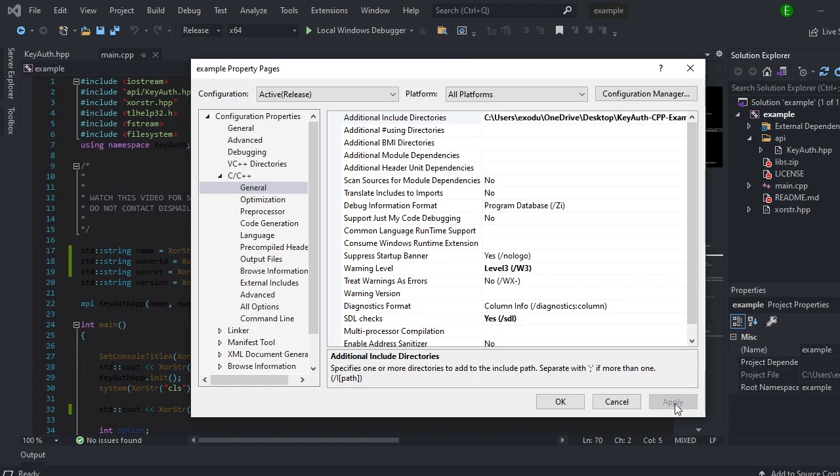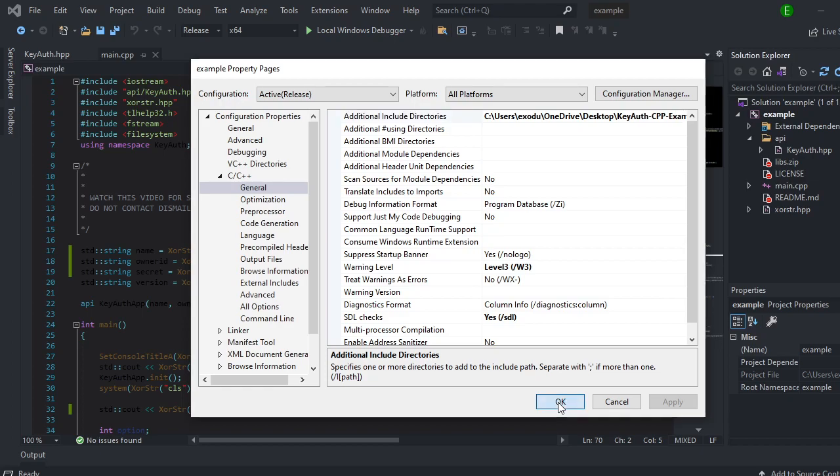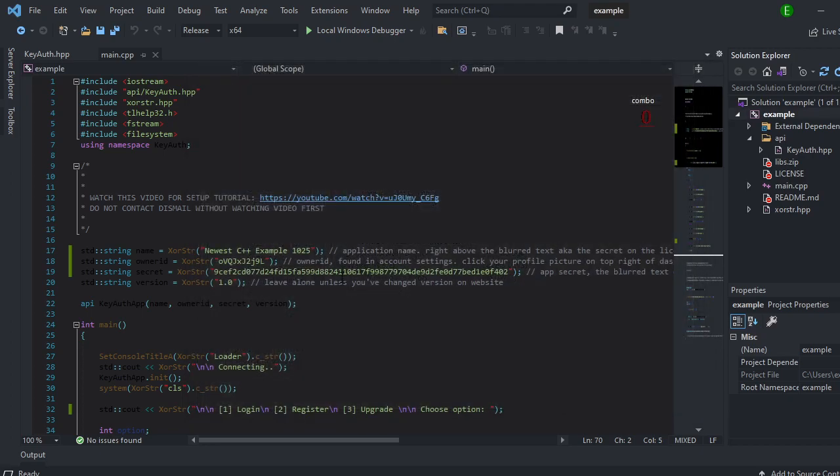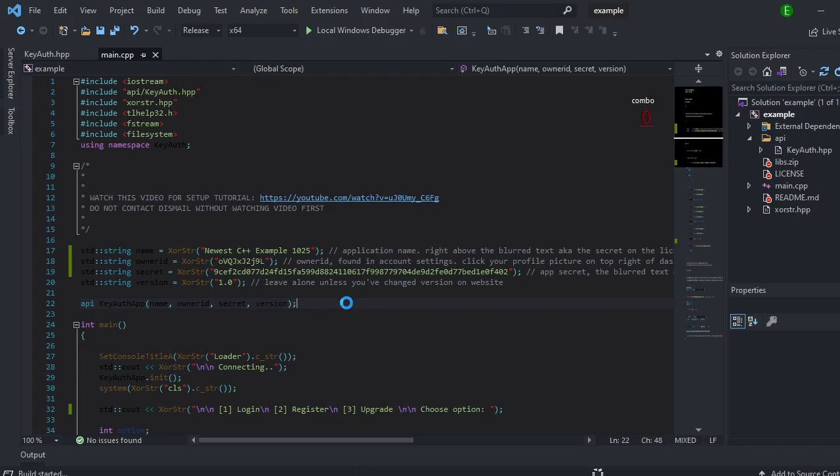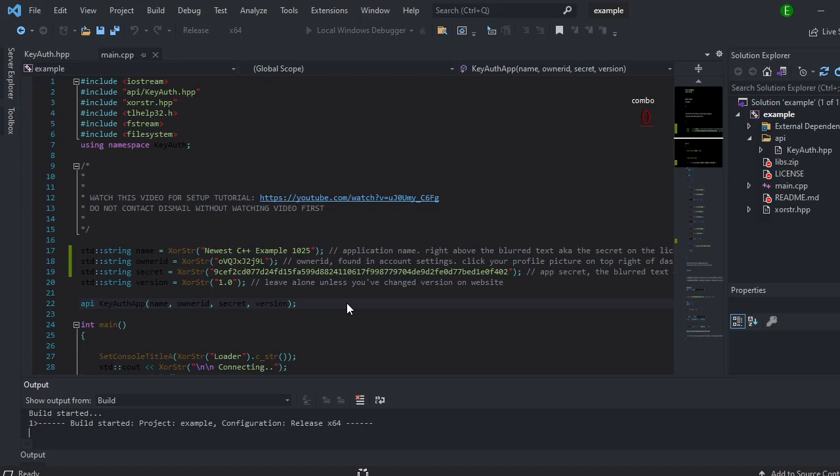And then you're going to click apply. And then once it applies, you can just go ahead and press OK. And then test it out. You can press F5 on your keyboard, and it will build the application and it will run it for you.